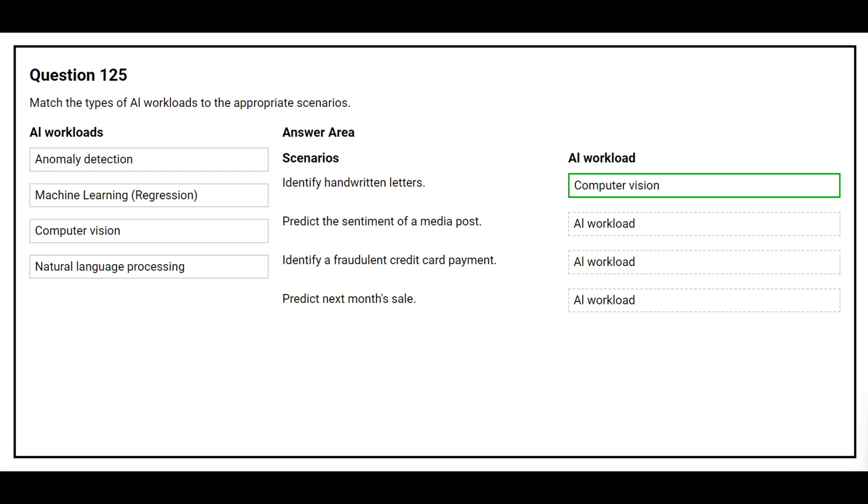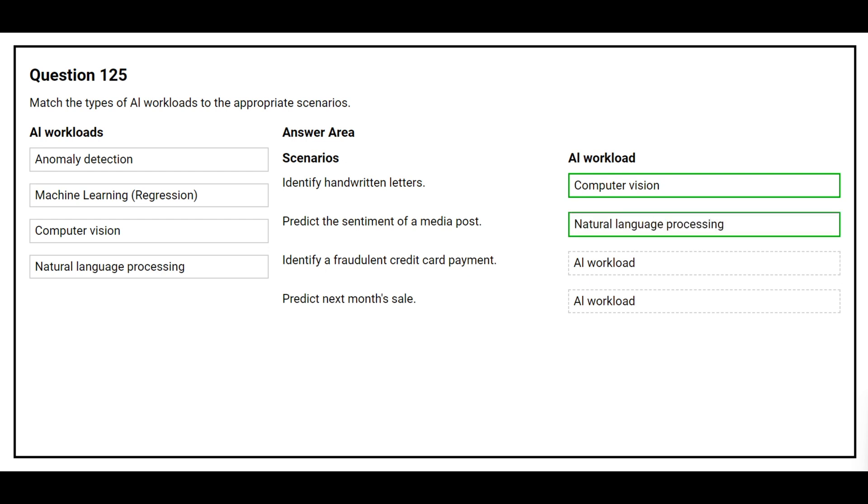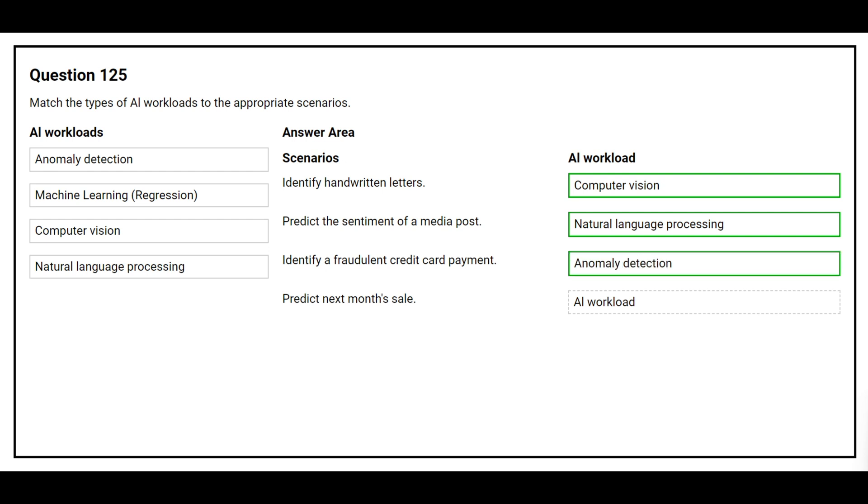The second scenario is predict the sentiment of a media post. The correct AI workload is Natural Language Processing. The third scenario is identify a fraudulent credit card payment. The correct AI workload is Anomaly Detection.